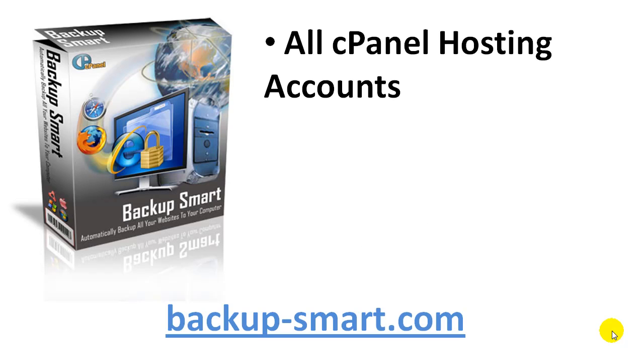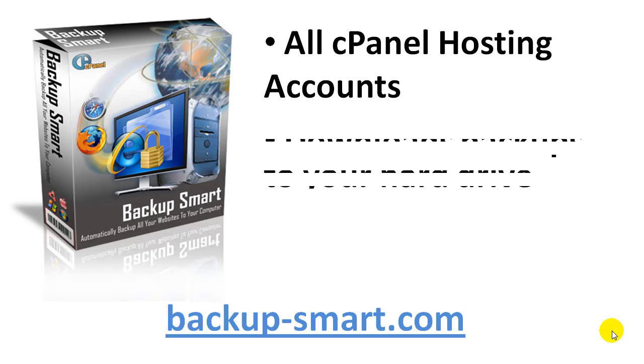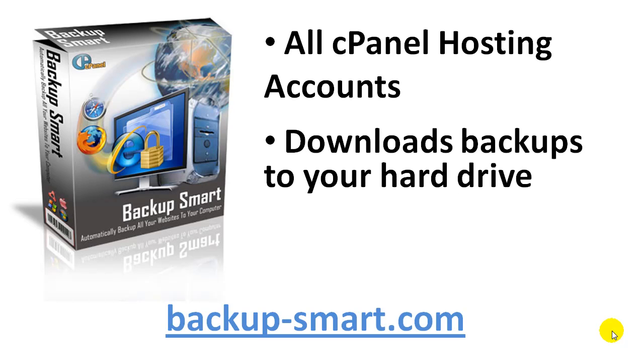If you're currently hosting your website via cPanel hosting, then this software is for you. It downloads backups to your hard drive. That would be website files, website databases, email filters and email forwarders.